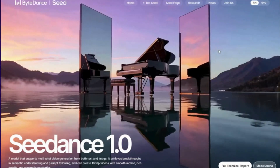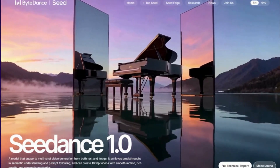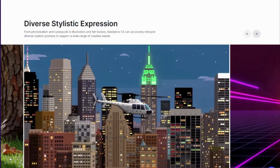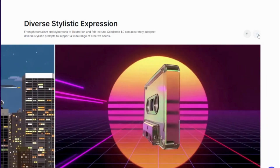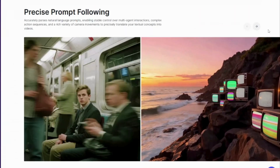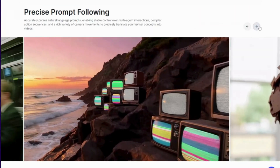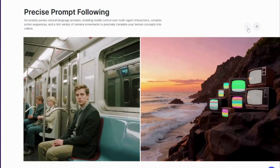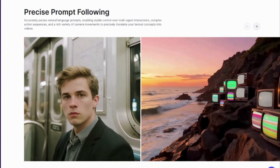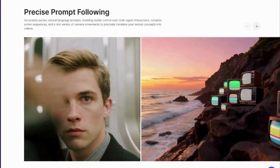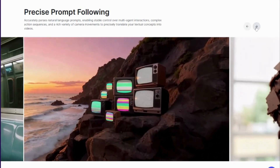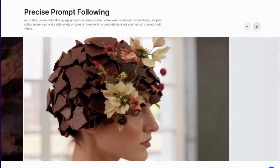VO3 and Kling AI were impressive steps forward, but CDance isn't just a step — it's a quantum leap into the future. We're witnessing the moment when AI video generation grew up. While VO3 and Kling AI showed us what was possible, CDance shows us what's inevitable: faster generation, superior quality, unmatched creative control, true multi-shot storytelling.